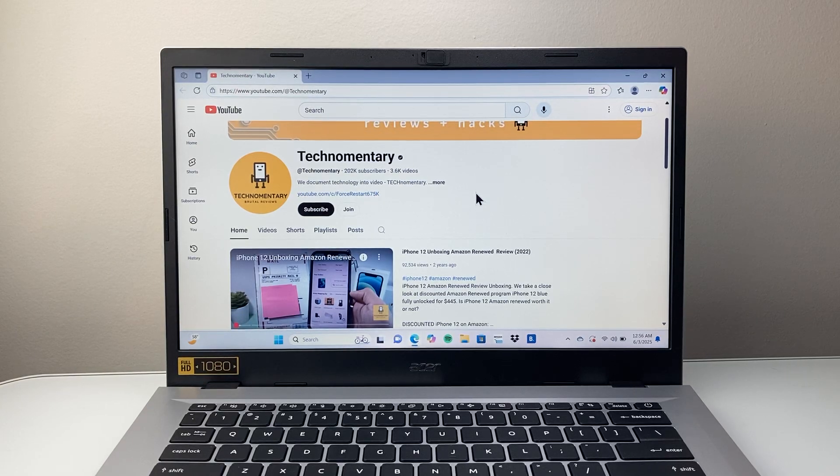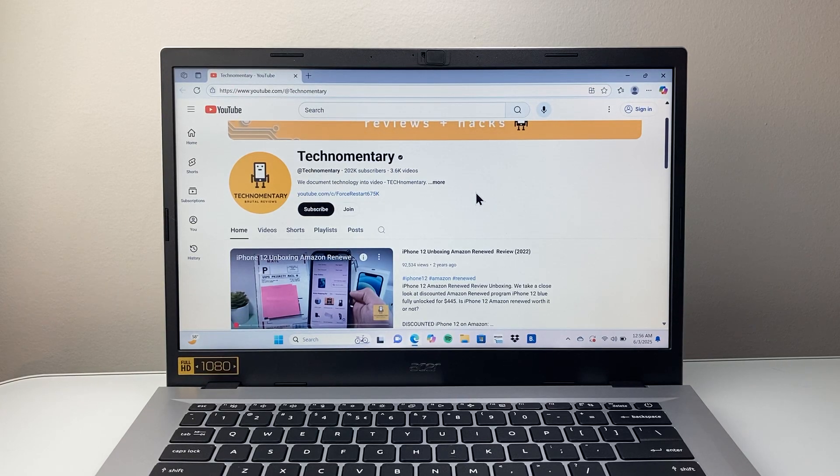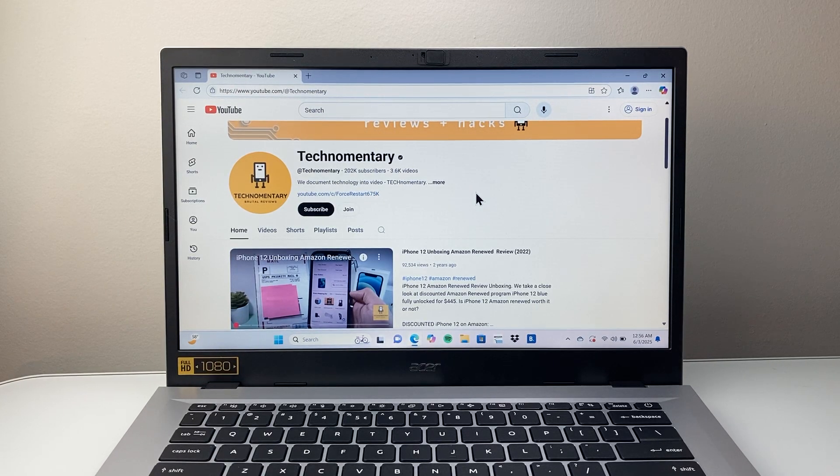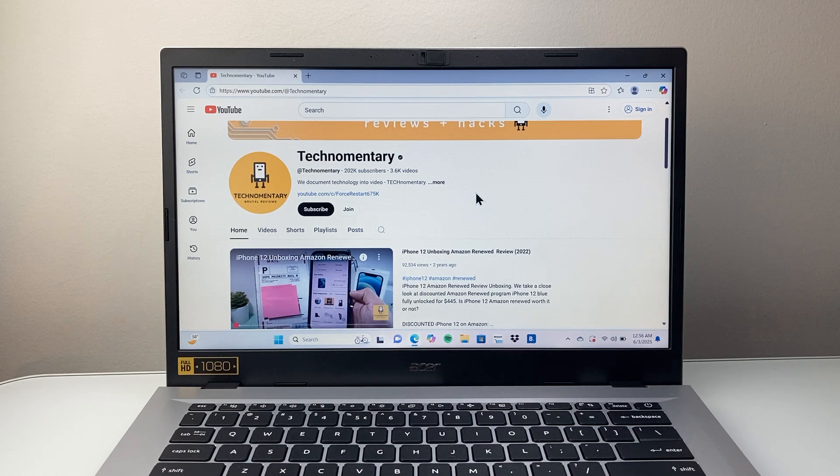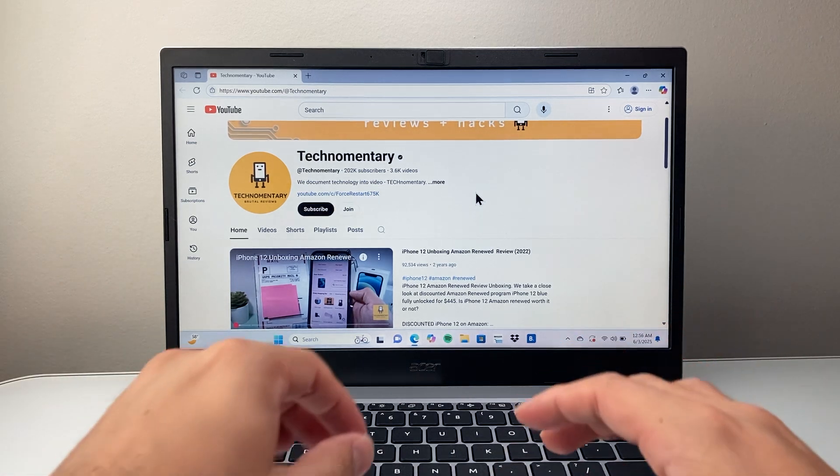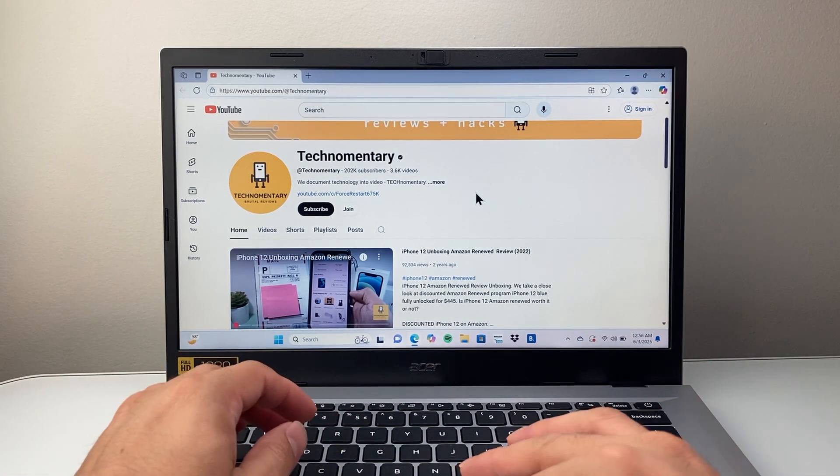Hey everyone, Technomentary here with a video for you guys. In today's video I'm going to show you how to fix no sound on YouTube on Windows 11. So let's get started.